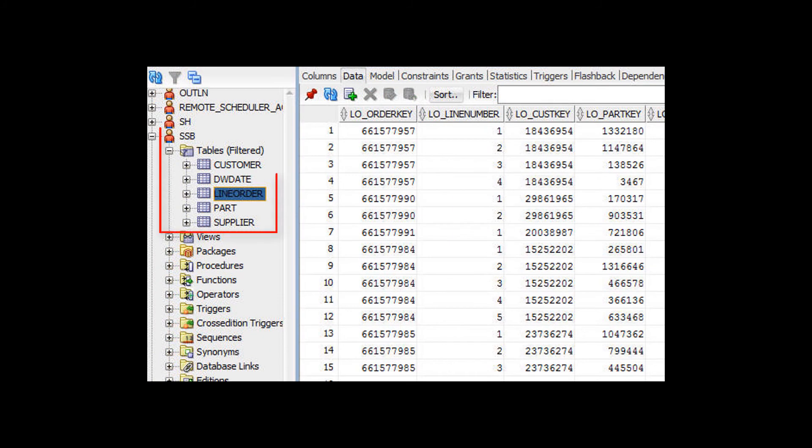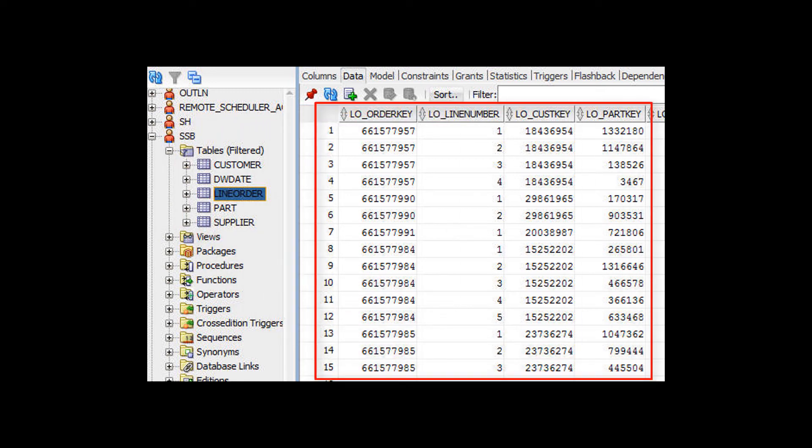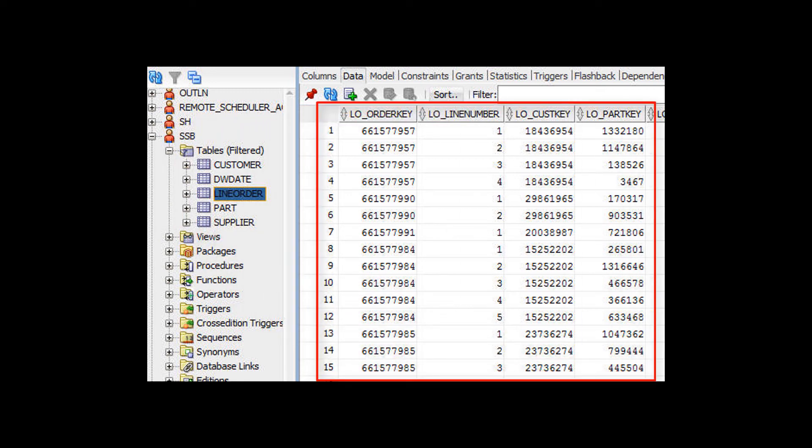The SSB, or Star Schema Benchmark Schema, provides a well-known large sample dataset. The SSB schema contains one terabyte of data, which you can use to test the performance of your service.